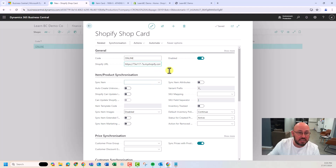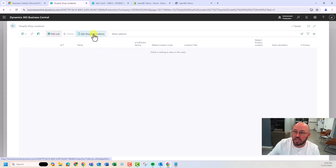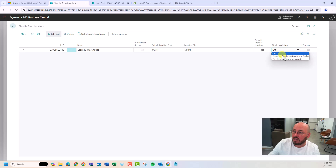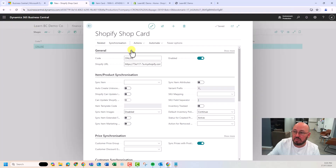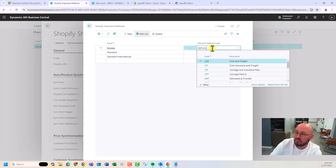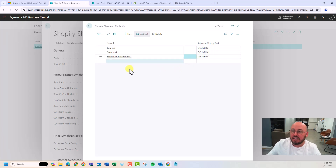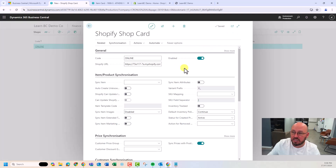We're going to go through some basic config: your locations and your shipment methods. I set my main location as the default and set projected available balance at today as the balance shown on the site. Then in shipment method mapping, it's pulled in the methods — I'll make these all delivery. This could say Australia Post, this could say Toll, and I can change that mapping within Business Central, which is pretty cool.